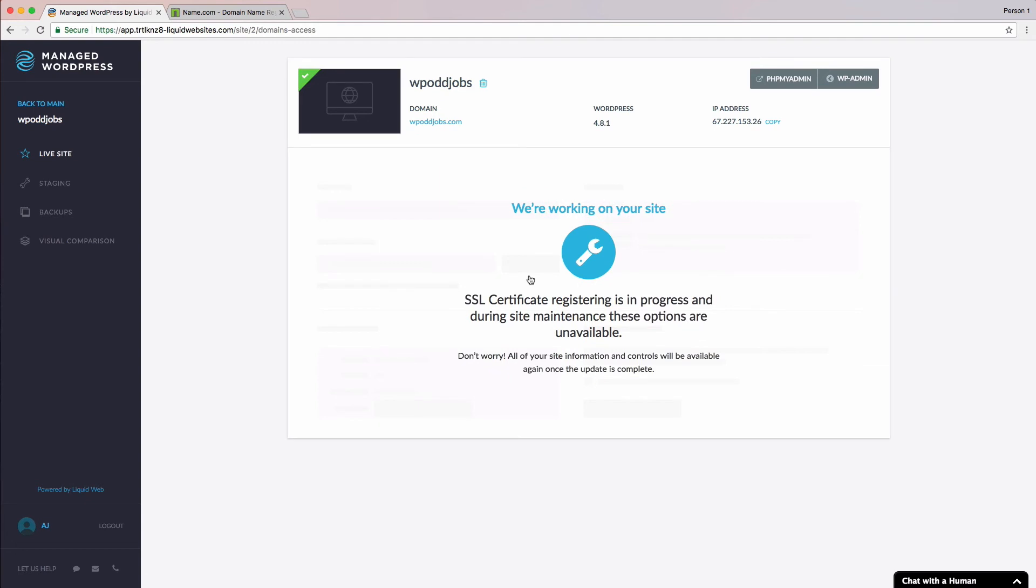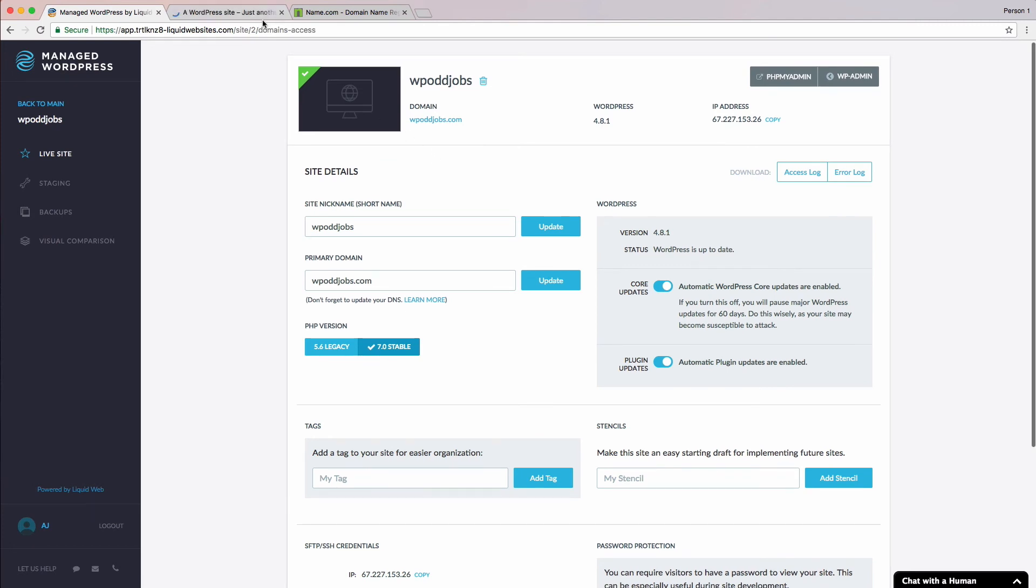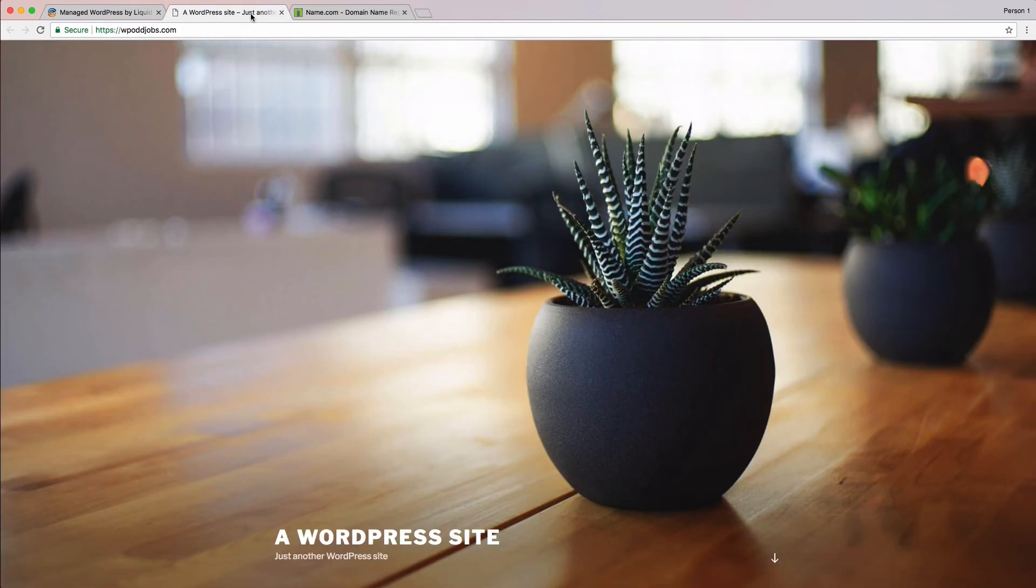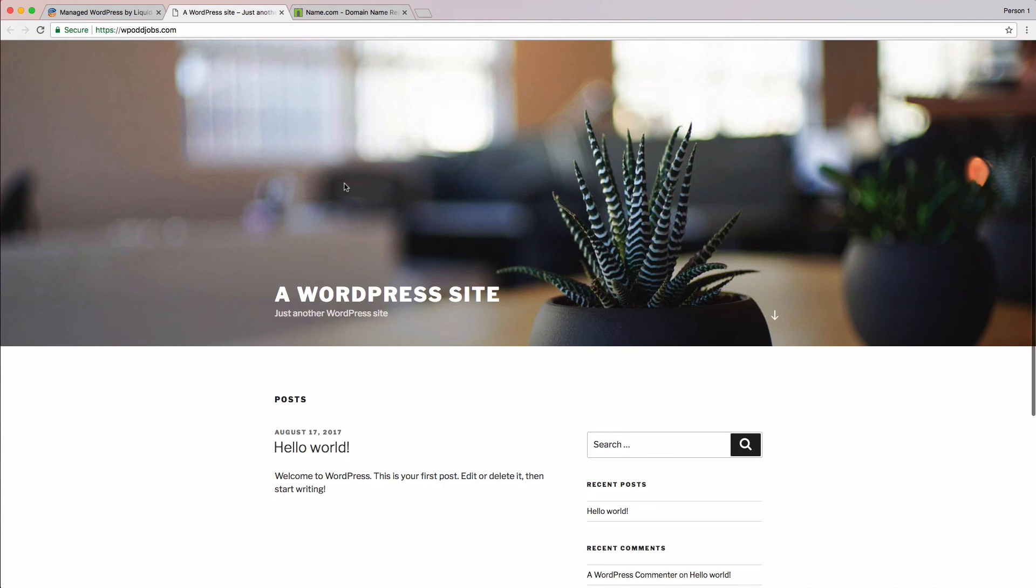Alright, it looks like everything is completed. Let's go ahead and check out our new site. We'll click on the domain here and launch the site in a new tab. And there you have it. Our site now loads up the domain. We're live.